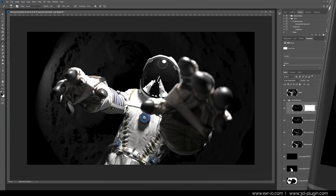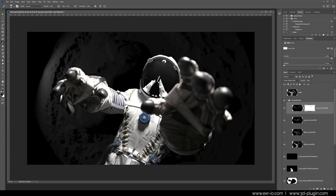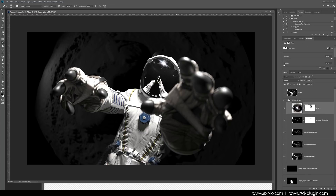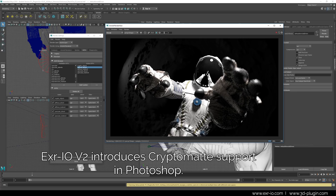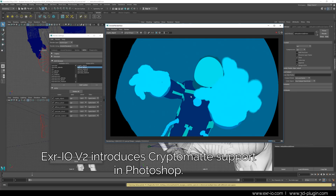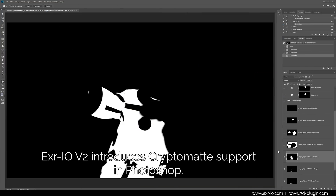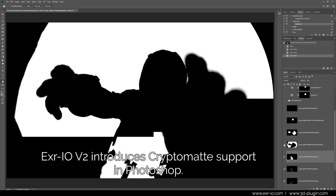EXR-IO 2 lets you edit images in Photoshop like in a full-featured video compositing software. Did you ever wonder how to create masks and selections of hair, moving objects or depth blur in Photoshop? Seeing exact and comprehensive CryptoMatte channels in Photoshop is like looking at the dark side of the moon.